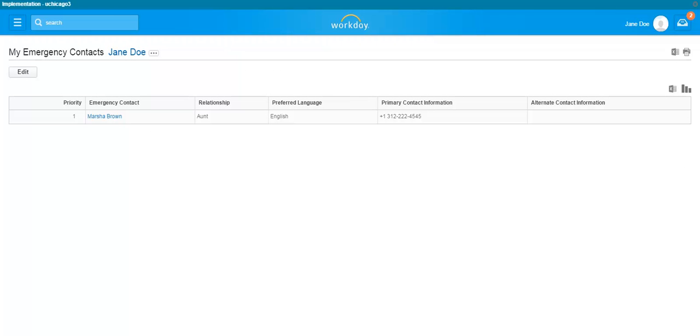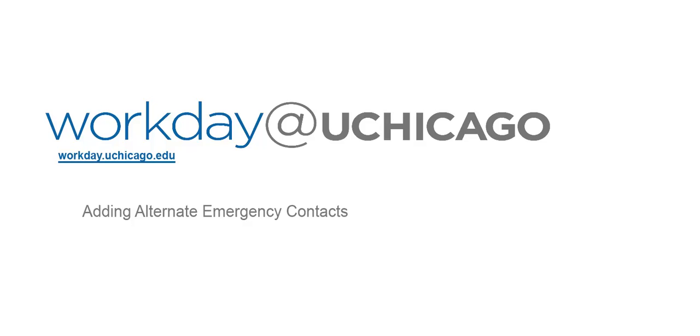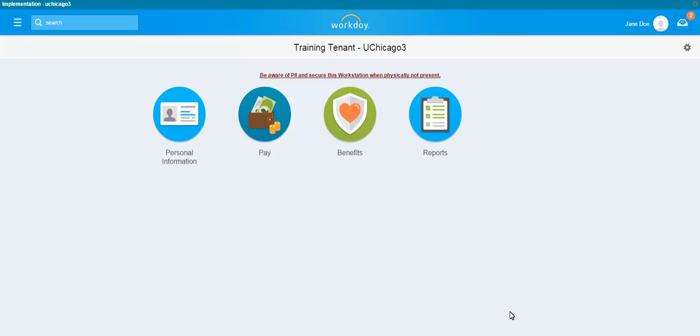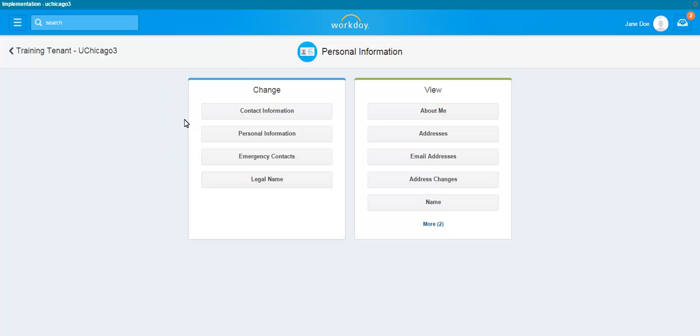Your emergency contact is now listed. Now, let's review a demonstration for adding an alternate emergency contact. To add an alternate emergency contact, click on the Personal Information Worklet. Under the Change column, click on Emergency Contacts.